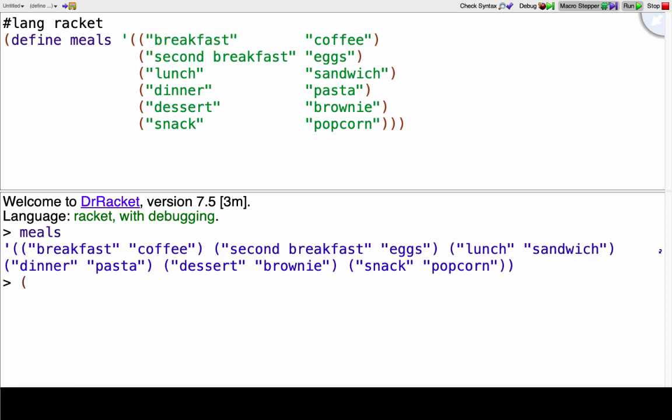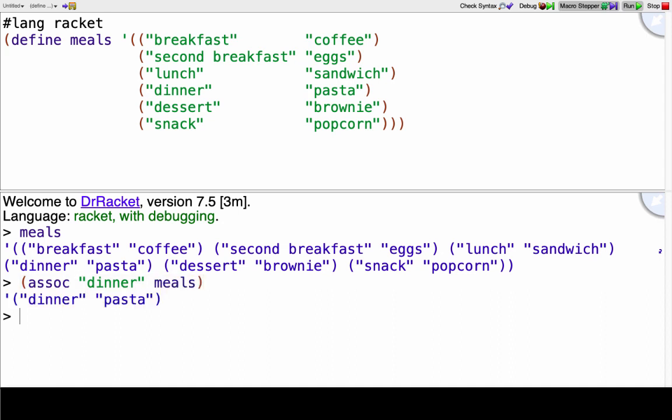Now we can call assoc and I want to look for my key so I want to say what was I having for dinner and I want to look inside of my association list meals. You can see what it returned was dinner pasta so it returns both the key dinner and the value pasta. Just one more example: assoc snack in meals, I can see I get snack and popcorn.